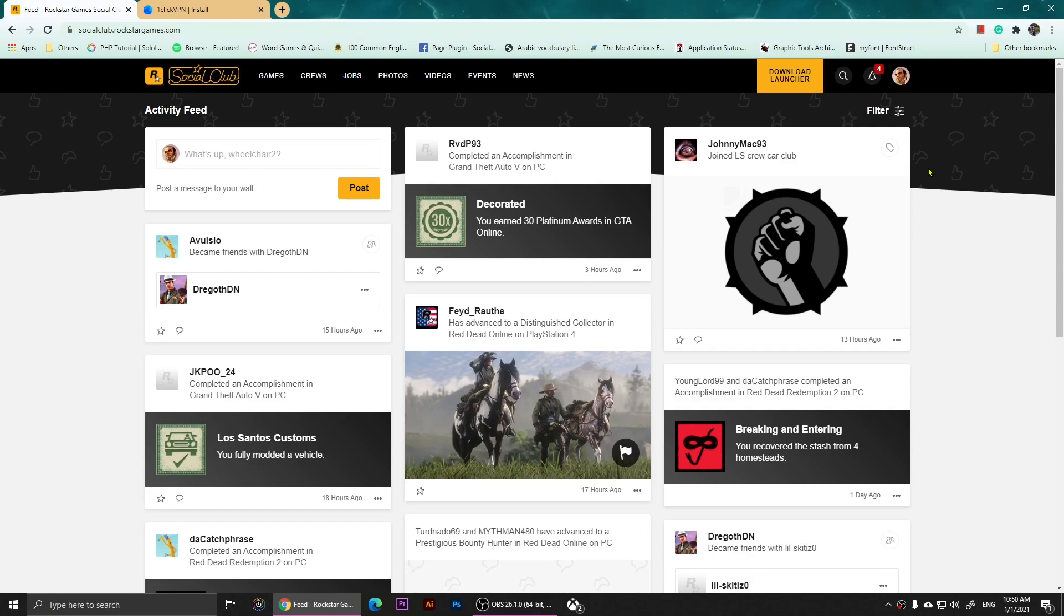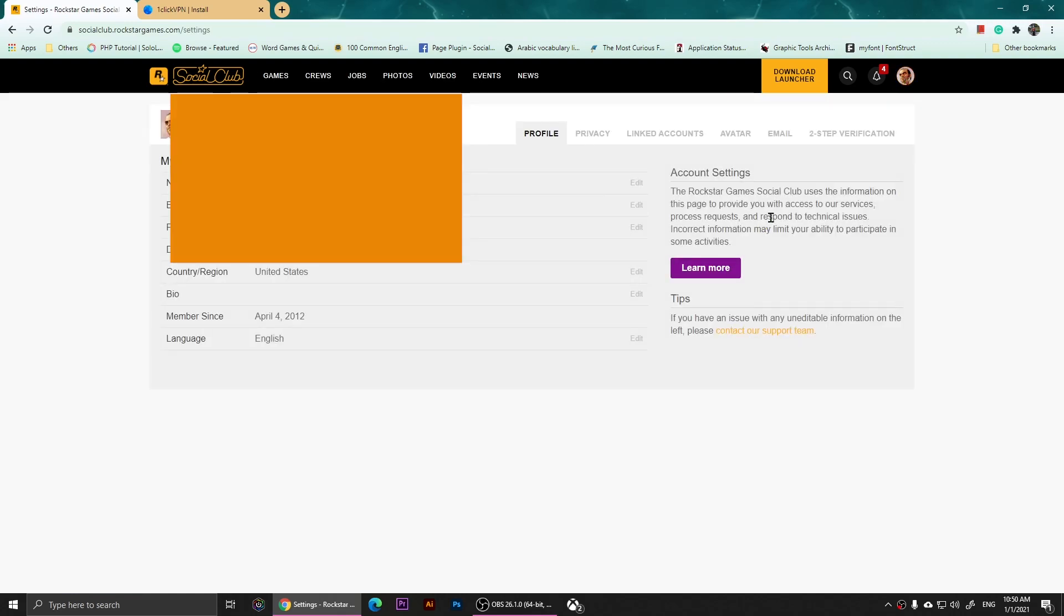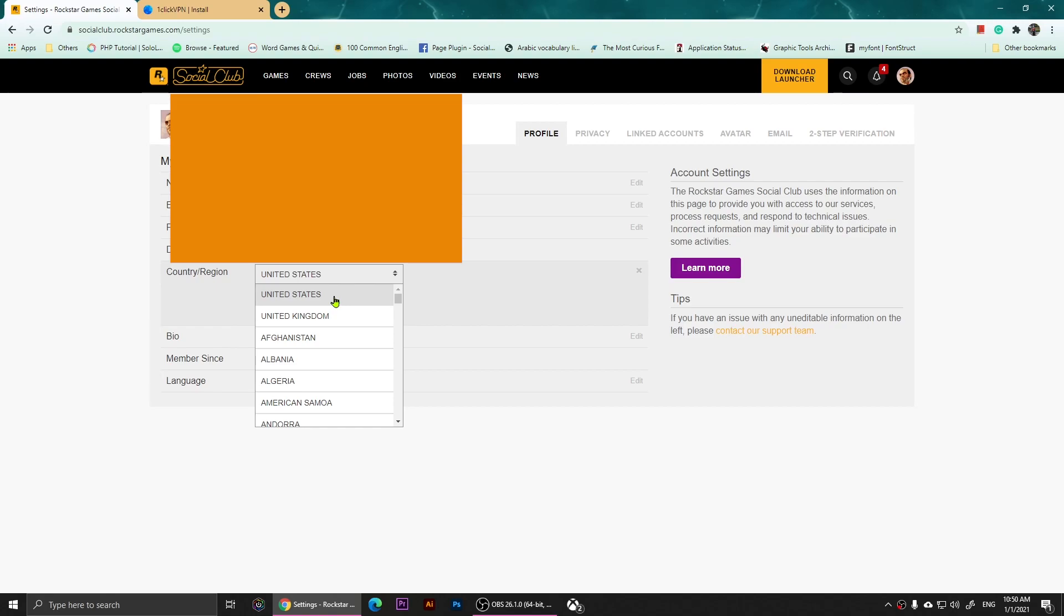From here we are going to click on the profile picture at the top right, then we are going to click on settings. Right here we are going to change the country or region. Make sure you click on edit and change this to United States or United Kingdom - choose another country that's not your country.